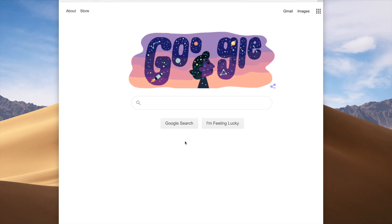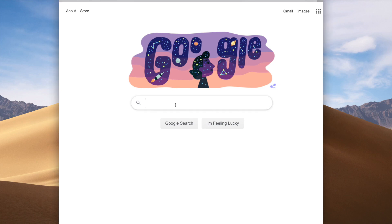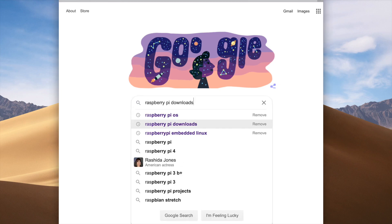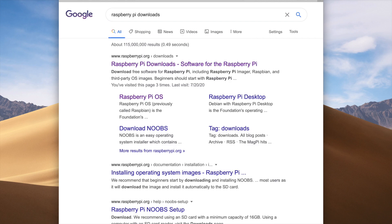Hello everybody. The purpose of this short video is to walk you through the steps necessary to install the Raspberry Pi OS on your micro SD card. The first step is to go to Google and type in the search bar 'Raspberry Pi downloads'. The first link will be raspberrypi.org/downloads — click on that.